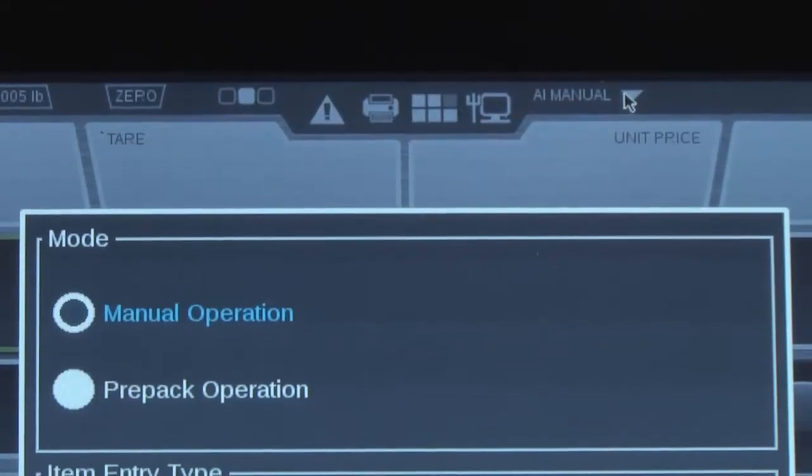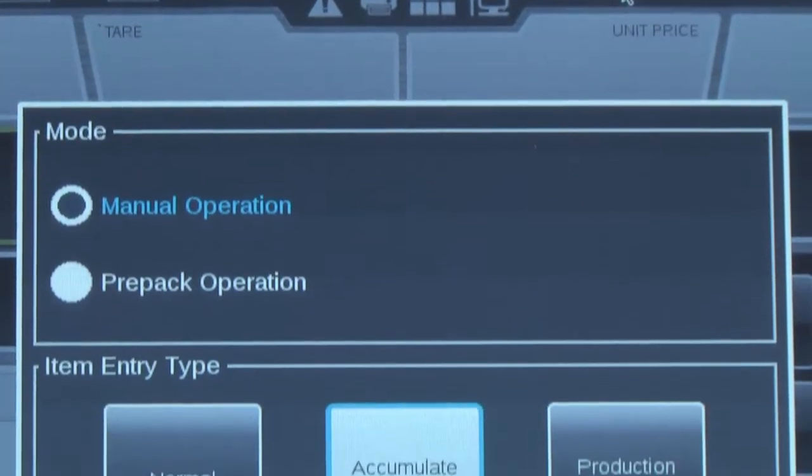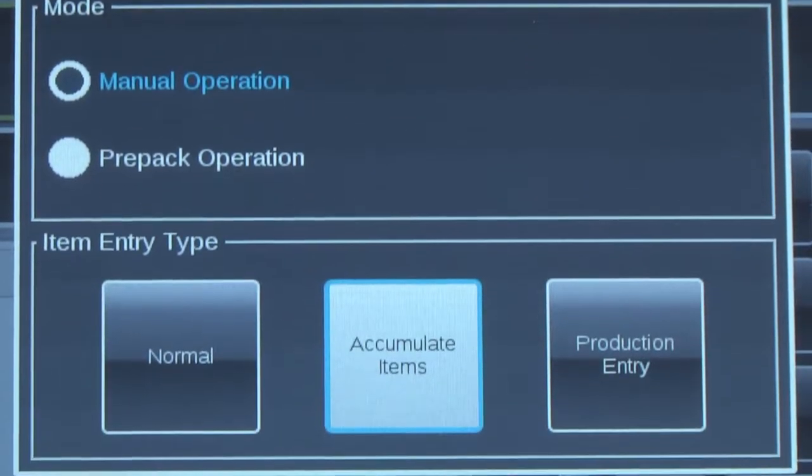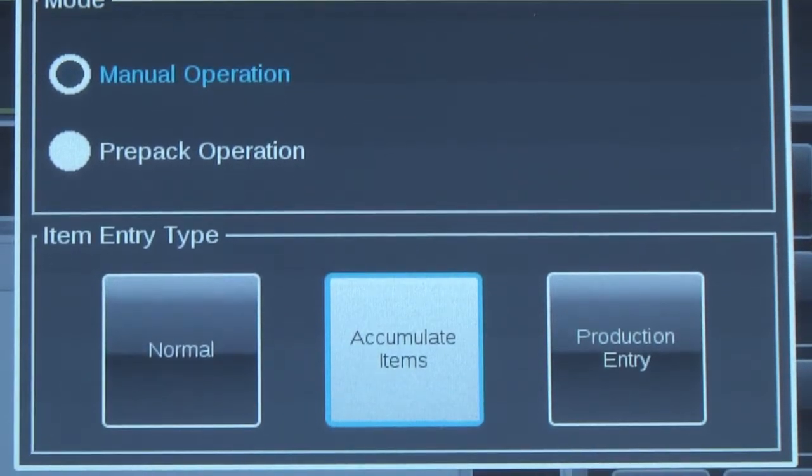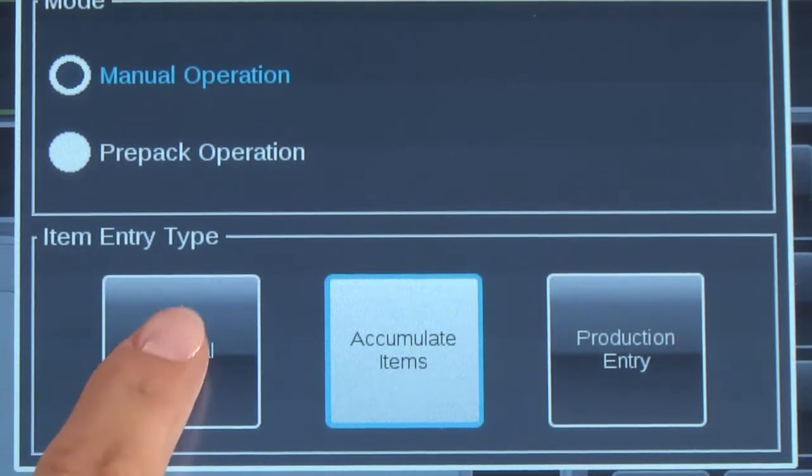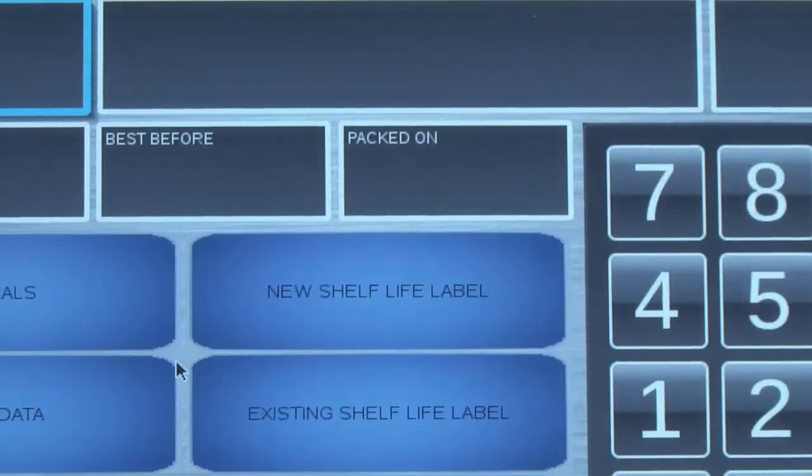Select the scale operation mode to set the scale back to normal operation. To learn more, view the other videos contained on this machine, view the manual, or visit www.hobartcorp.com.